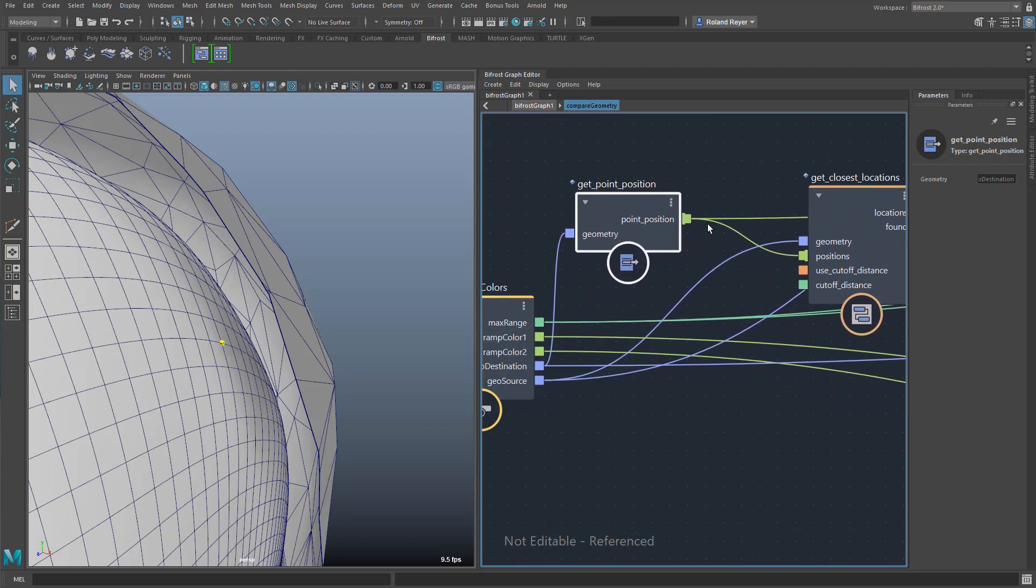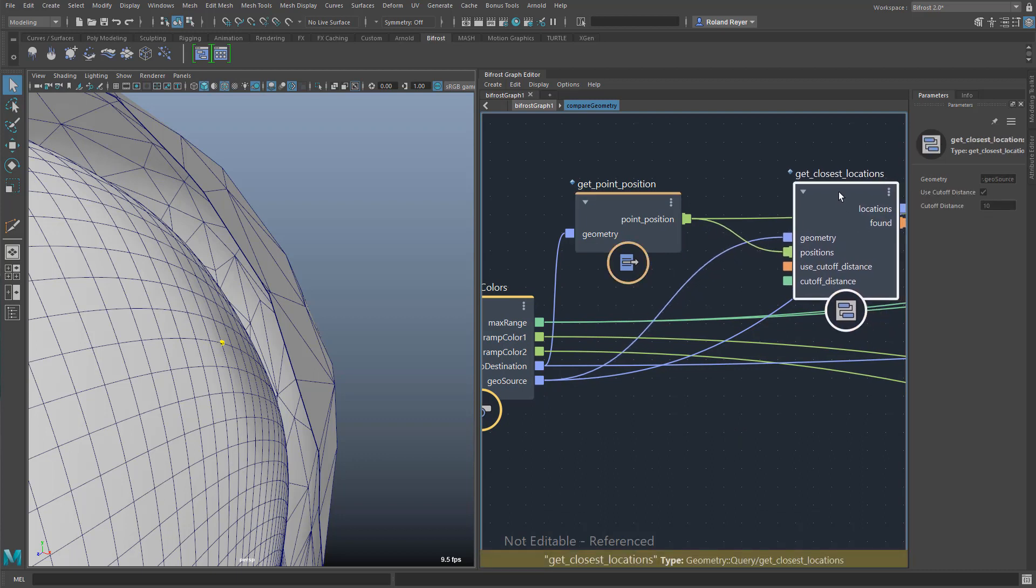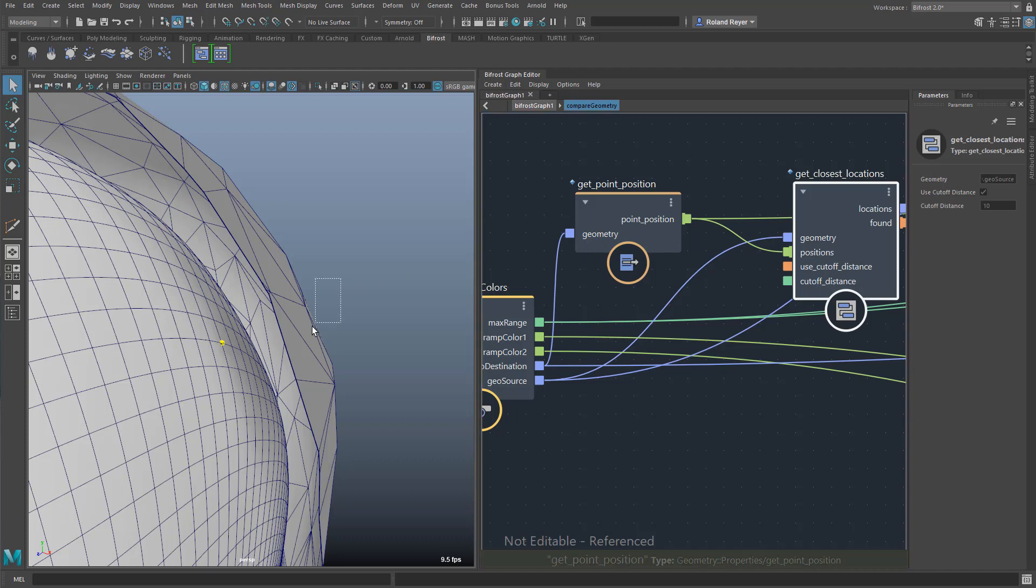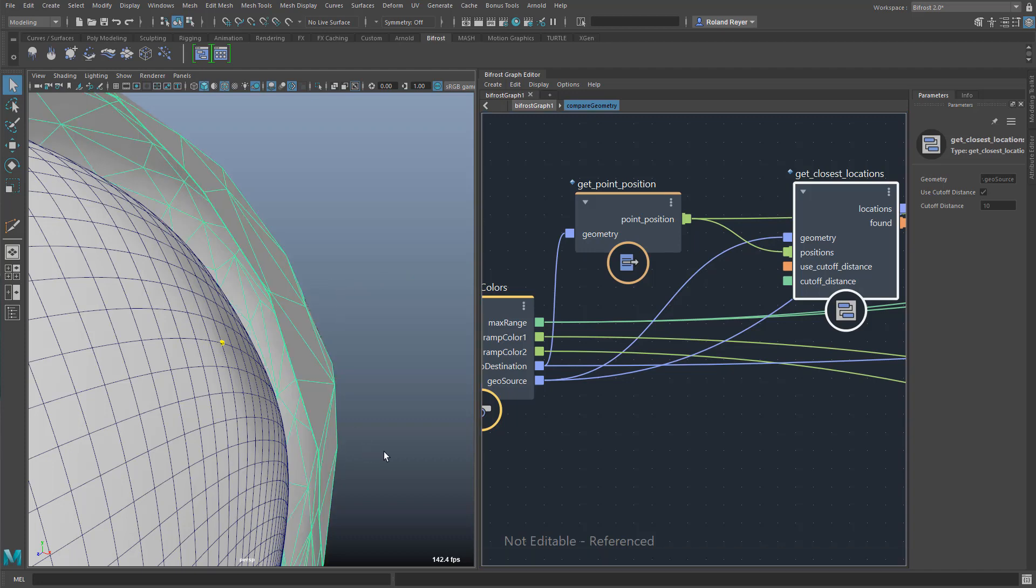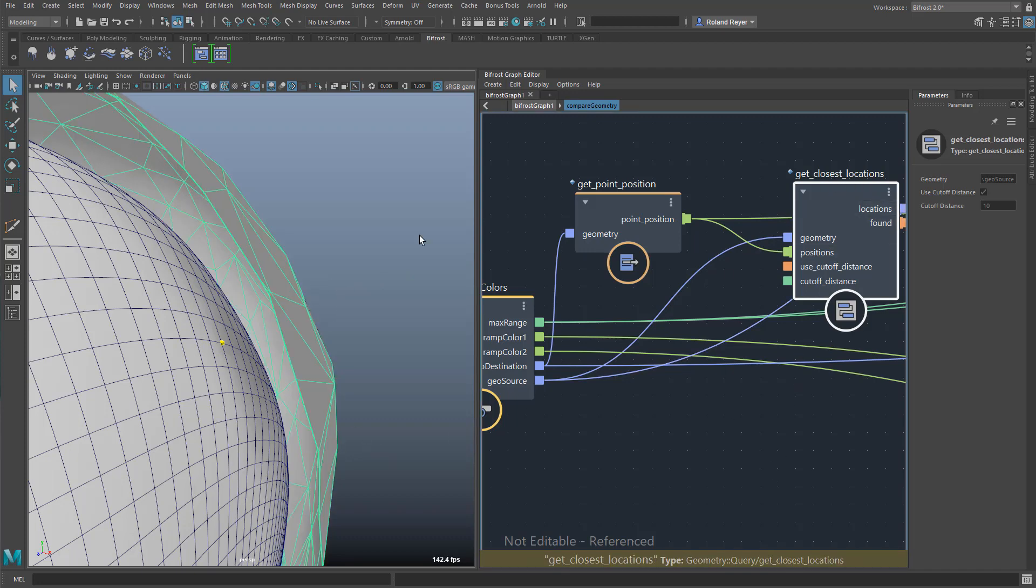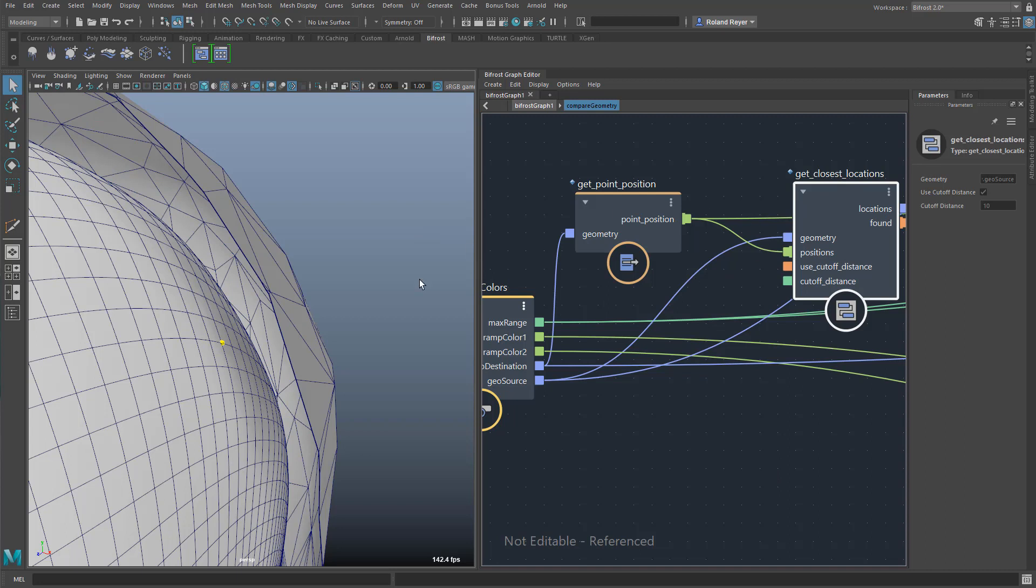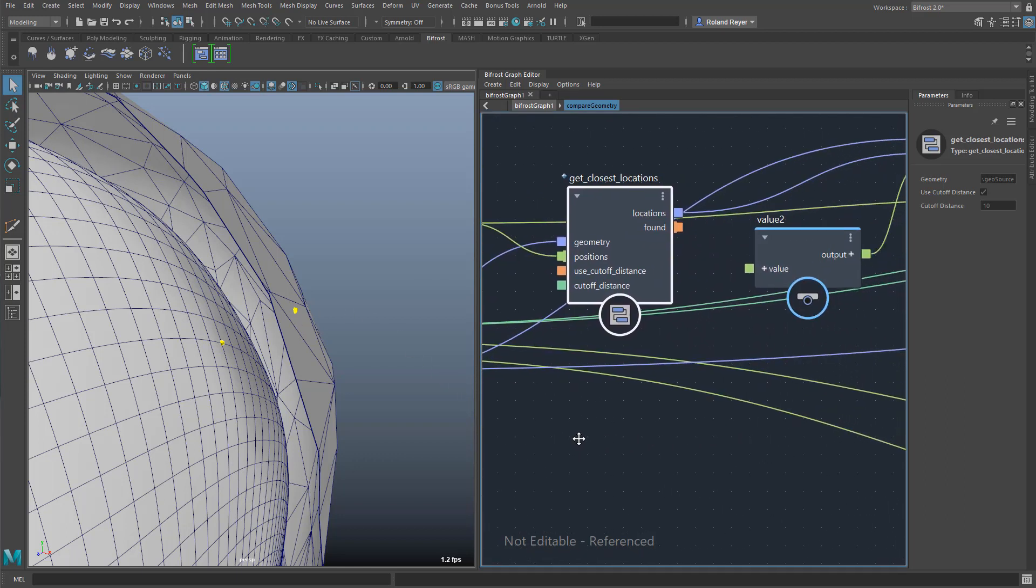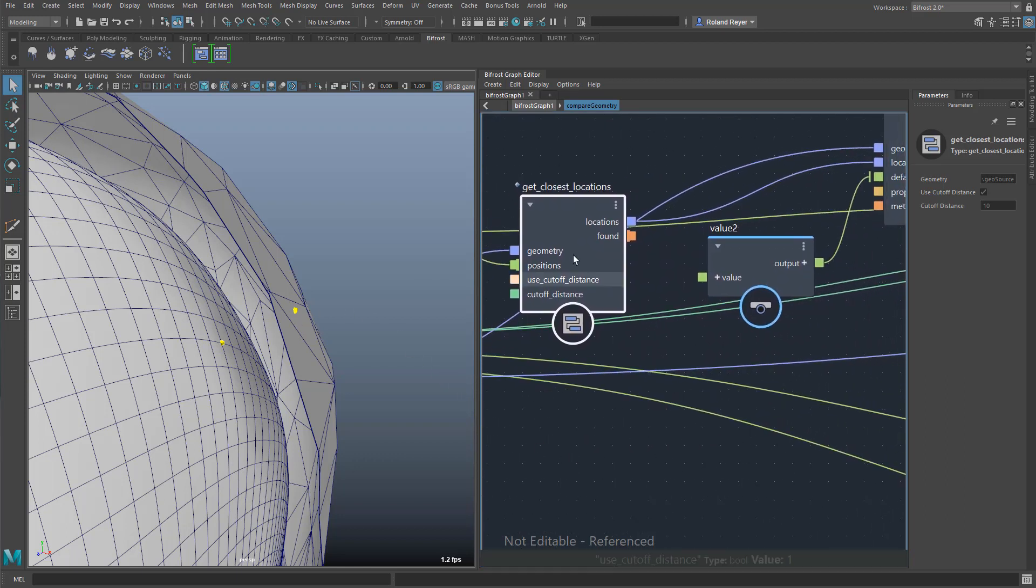Now I'm feeding all of these points into this next node here, get closest locations. And this compares my positions that are just extracted with my source geometry, which is the low resolution version. So get closest locations actually creates a point or finds the point that is closest to this yellow one here on the other surface, which would be this one here in this case. And you see, it's not a vertex, it's not even on a line, it's just somewhere in the middle of the surface.